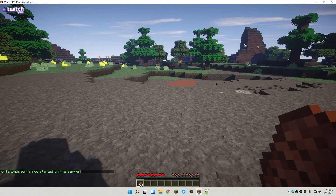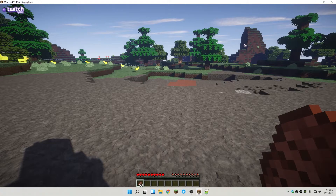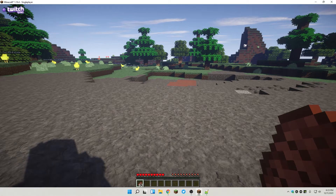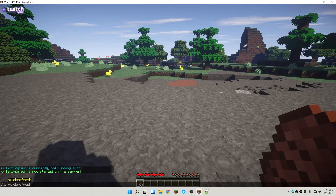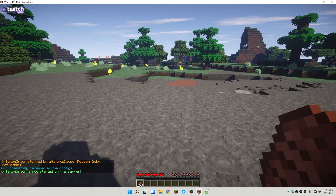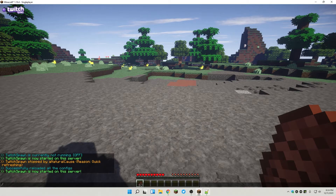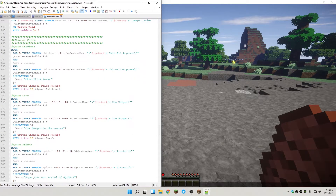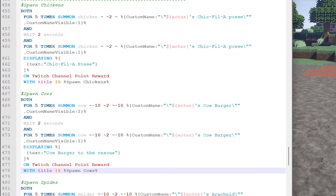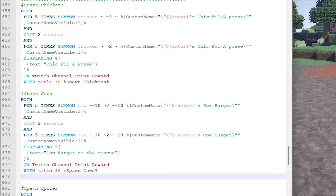The reason I say to launch Minecraft first before you edit your rules file is that you can edit your rules file while you're in the game. If you save your rules file and come here and type 'ts quick_refresh' for Twitch Spawn quick refresh, if there's an error in something you just wrote it's going to tell you right here on the screen — that's the easiest way to debug. So let's go back out to Notepad++ and add a new channel point to our rules file. I'm going to add it at the end of spawn cows, and make sure I'm at the beginning of the line because you don't want a space or an indent.